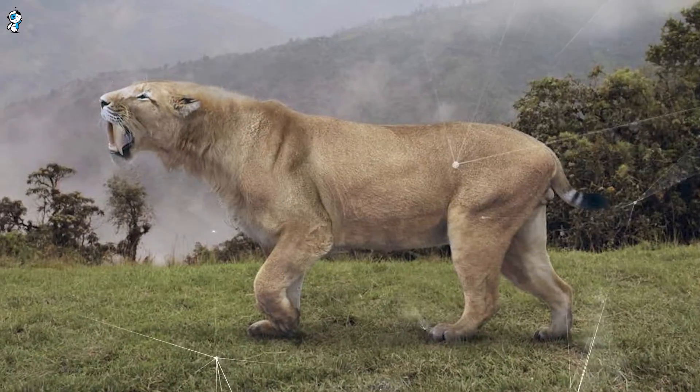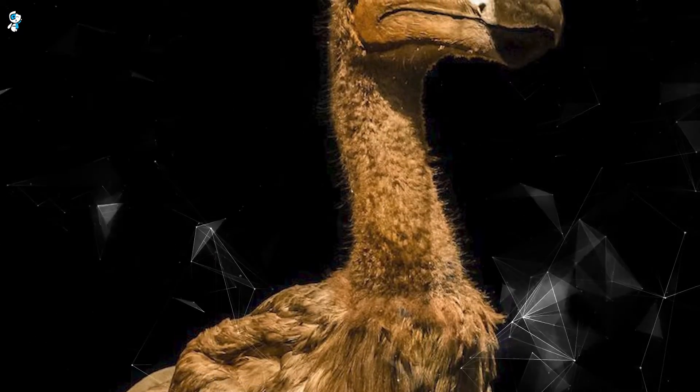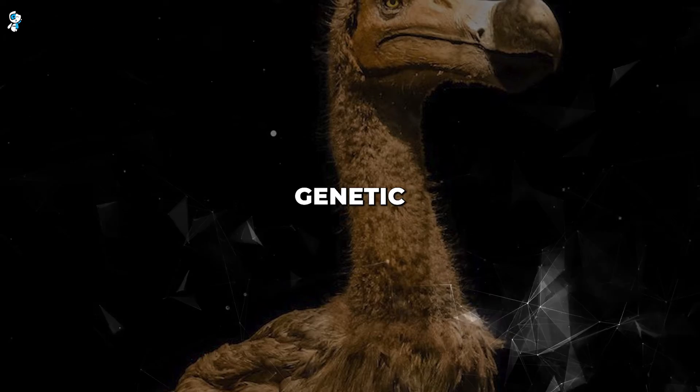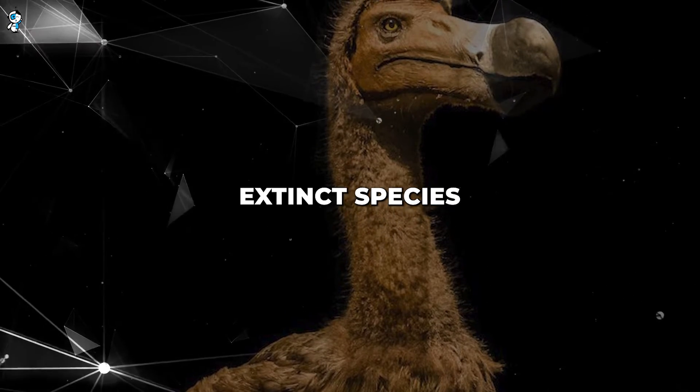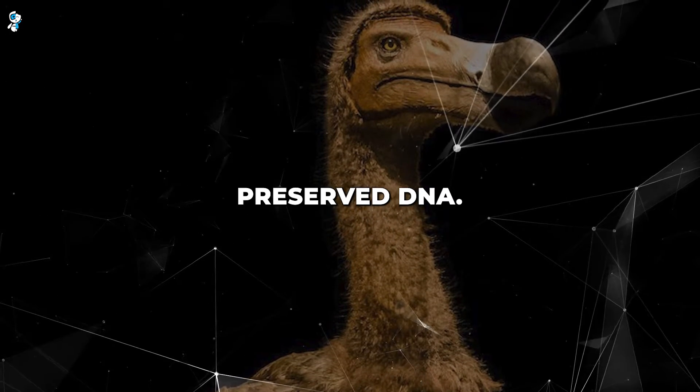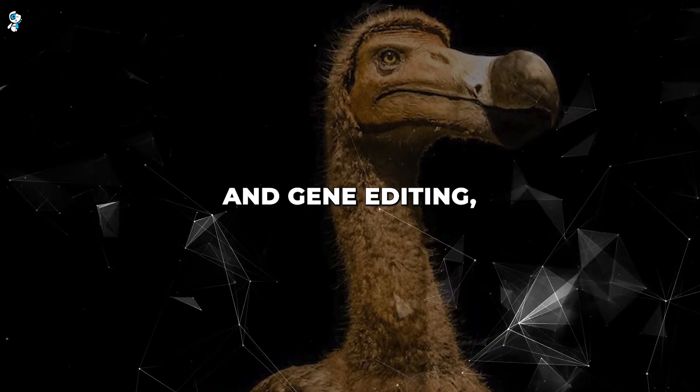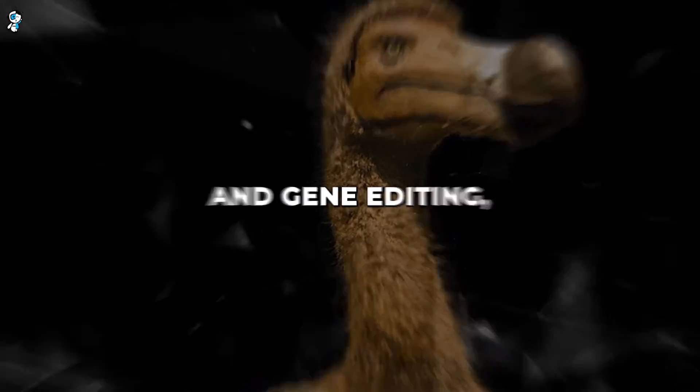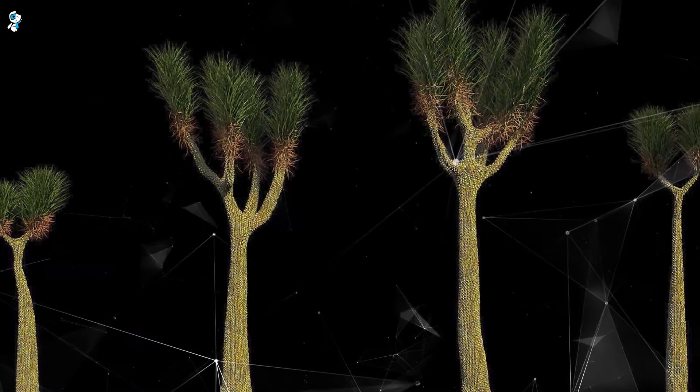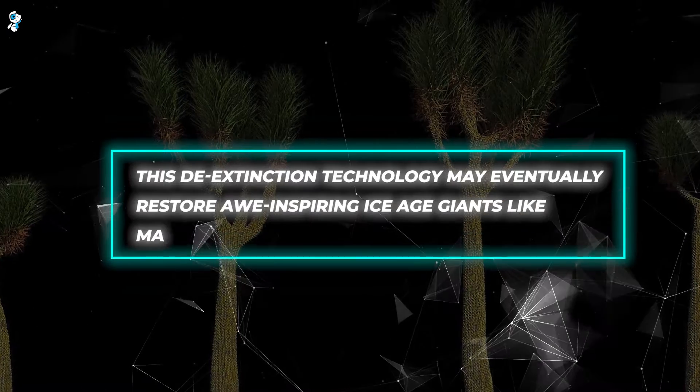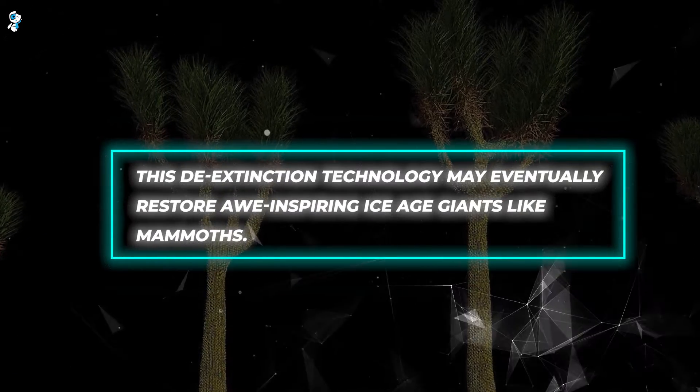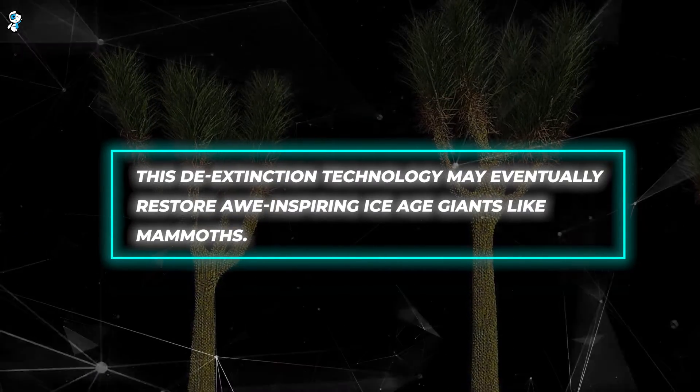Imagine woolly mammoths, saber-tooths and dodos roaming again by 2050. Advances in genetic engineering could resuscitate extinct species using preserved DNA, selective breeding, and gene editing. Beginning with ancient plants and creatures, this de-extinction technology may eventually restore awe-inspiring Ice Age giants like mammoths.